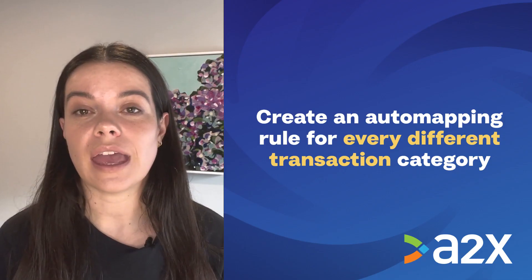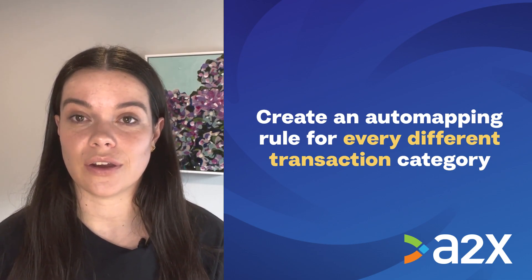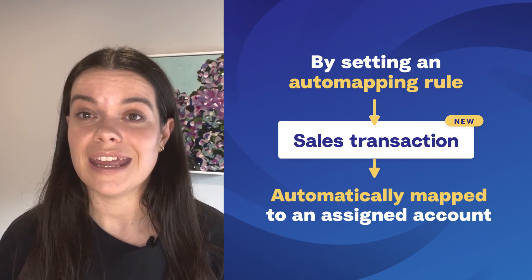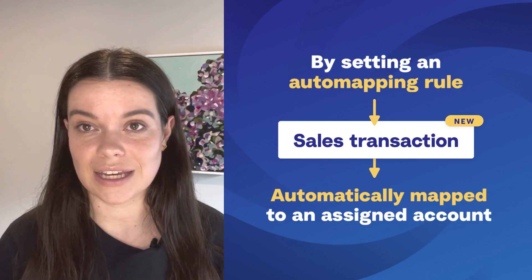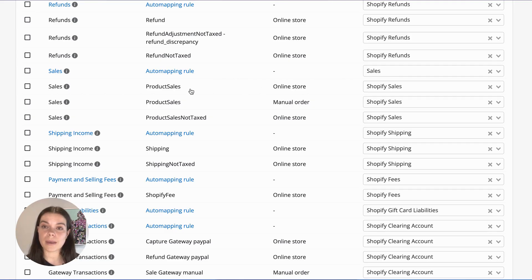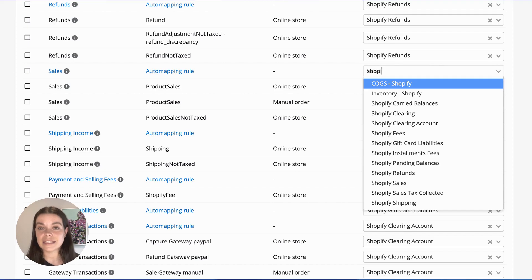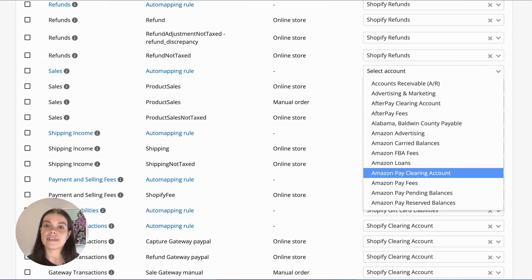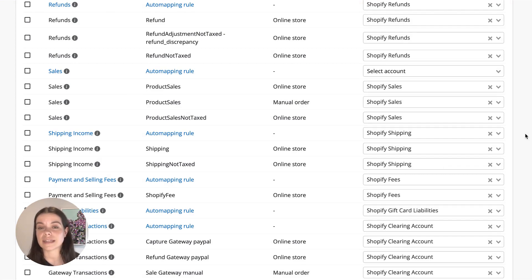Auto Mapping Rules also allow you to set rules for future transactions. You have the option to create an Auto Mapping Rule for every different transaction category. If, in the future, A2X identifies a new transaction within this category that it hasn't seen before, A2X will automatically apply this Auto Mapping Rule to the new transaction. For example, if you have an Auto Mapping Rule for your Sales category set to your eCommerce sales account, then down the track, if you start doing sales in a different country, A2X will automatically apply this rule and post it to your specified eCommerce sales account.